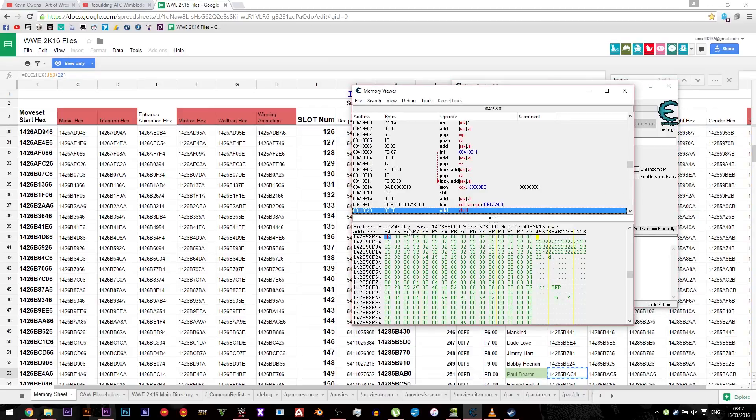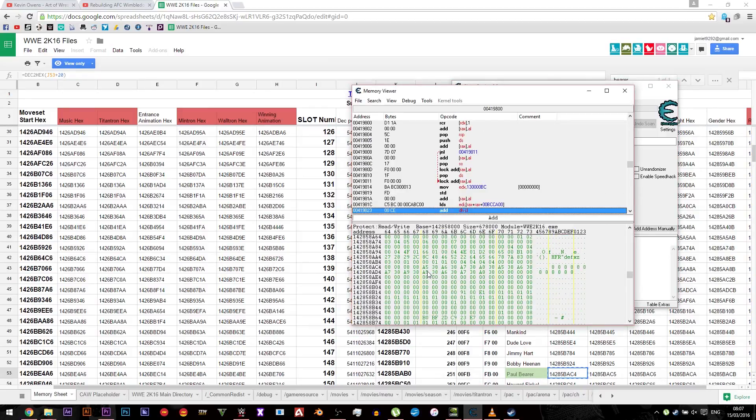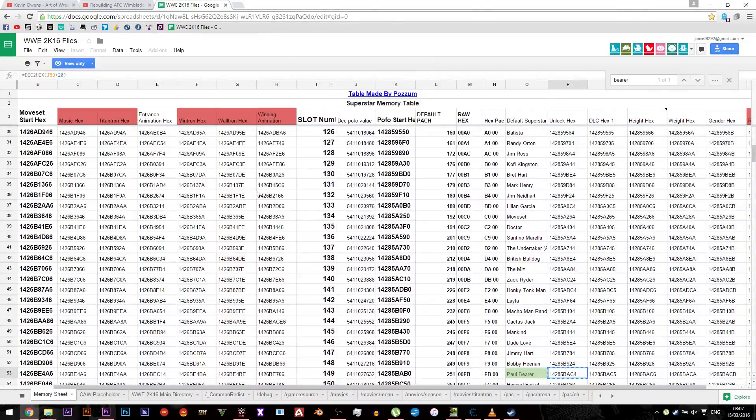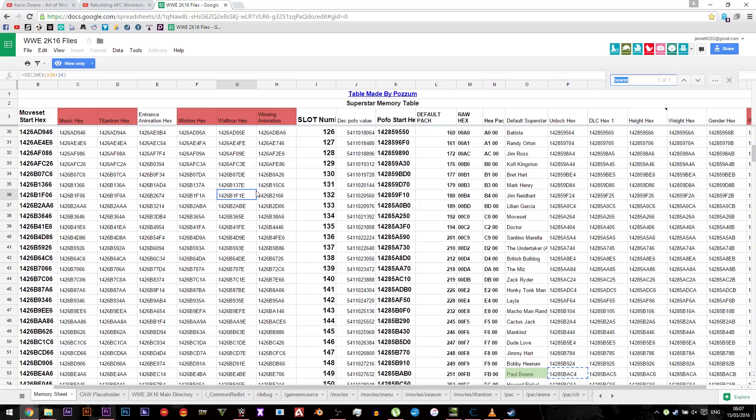Once you've done that, hit memory view. Next you'll be showing a load of numbers. Then you need to go onto your Google document file and hit Ctrl+F, and you need to search for the playable character or the non-playable character that you want to install.